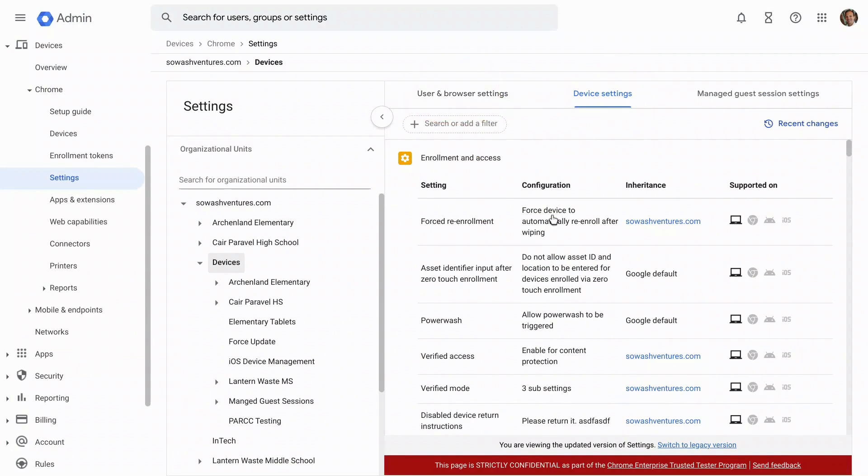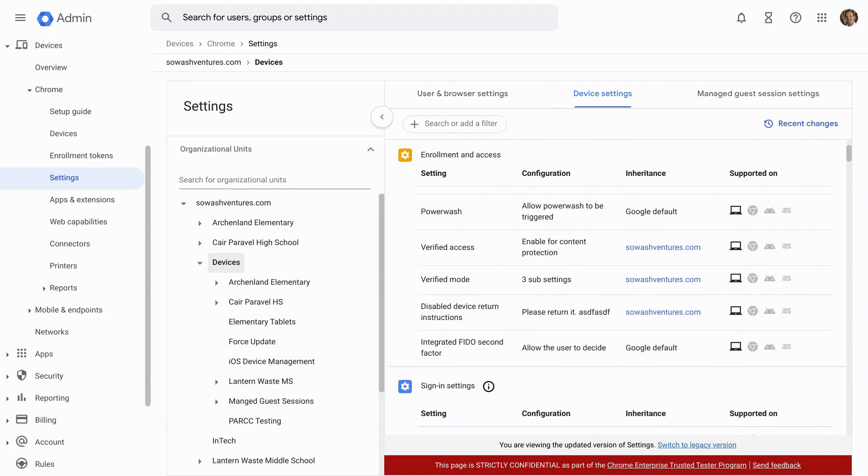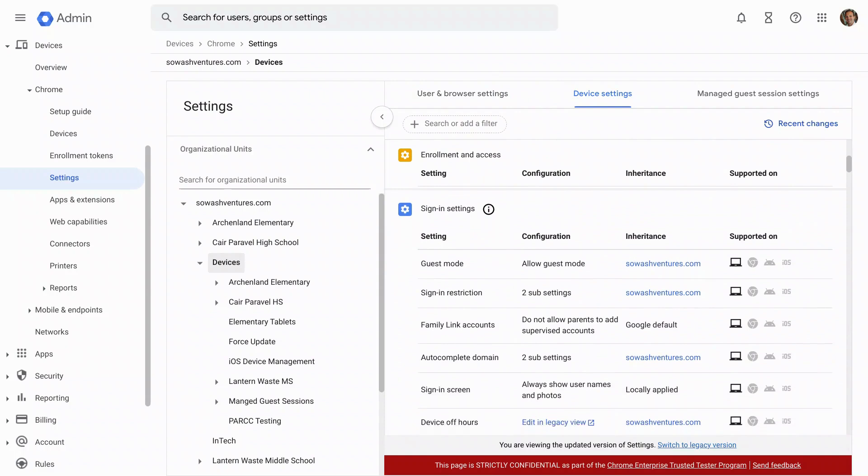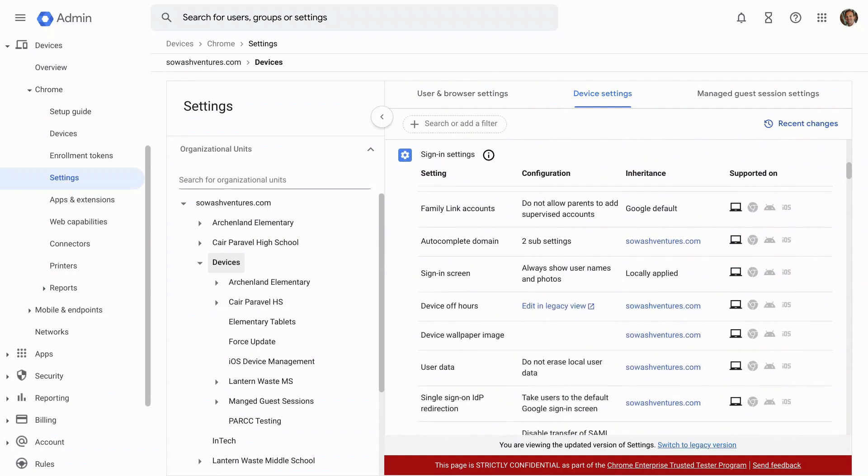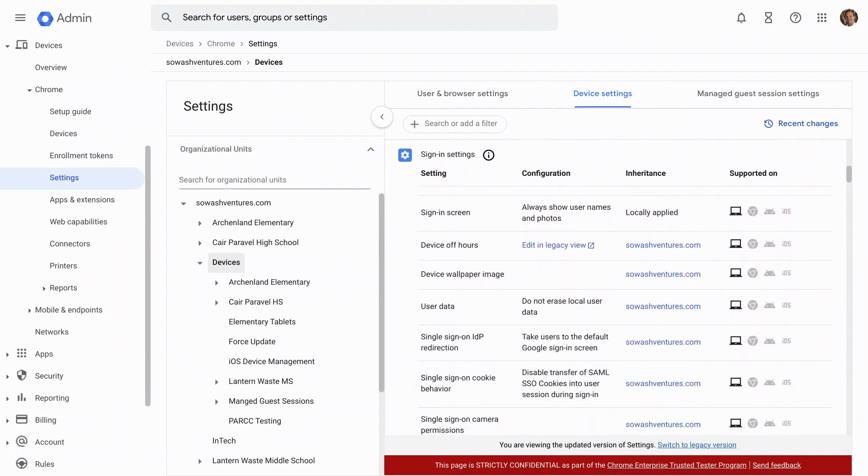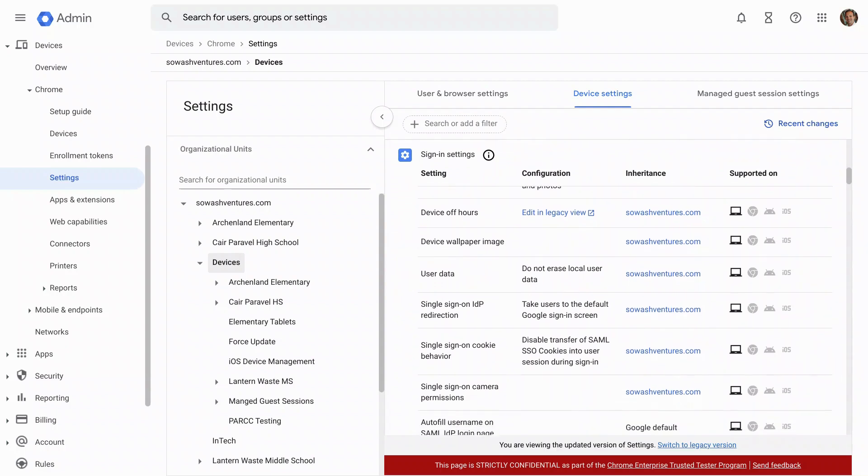I'm going to scroll down to the second section. We start with enrollment, I'm going to scroll down to sign in settings, and that's where I'm going to see the first set of options related to accessibility and language.